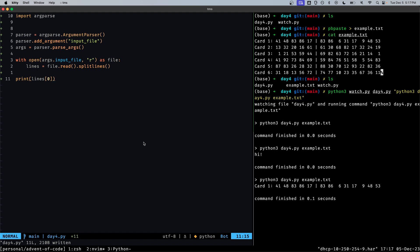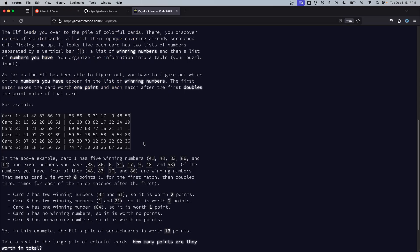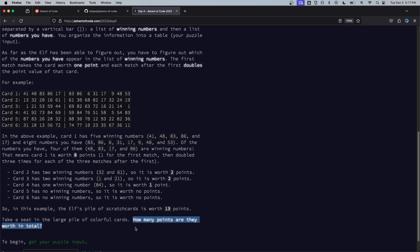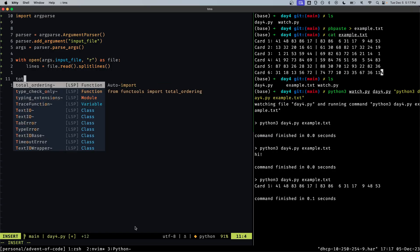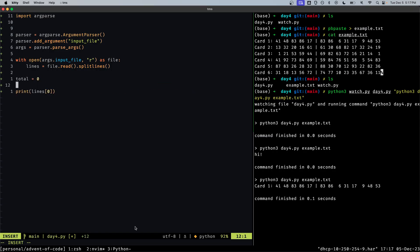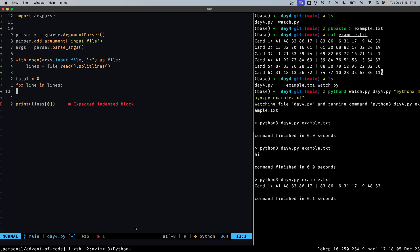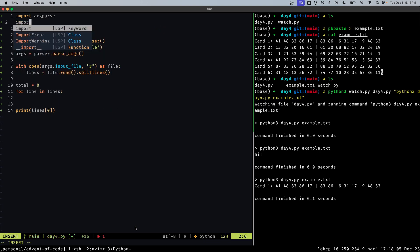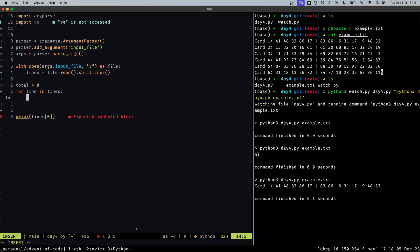Alright so now we should have, and looking on the right it looks like that was imported correctly. Okay so I think that we're just going to want to iterate through the lines. So we're just returning the total. Set up this initializes total variable to count the sum of the scores and then iterate over the lines.